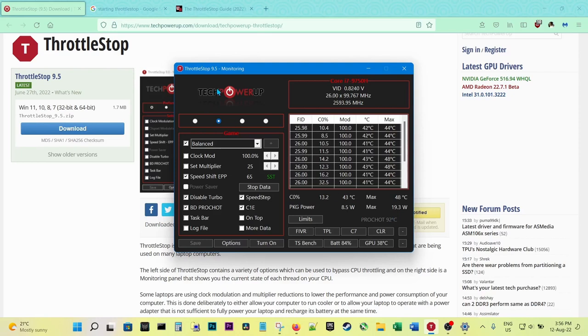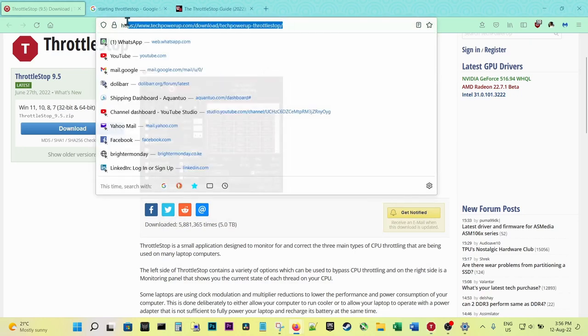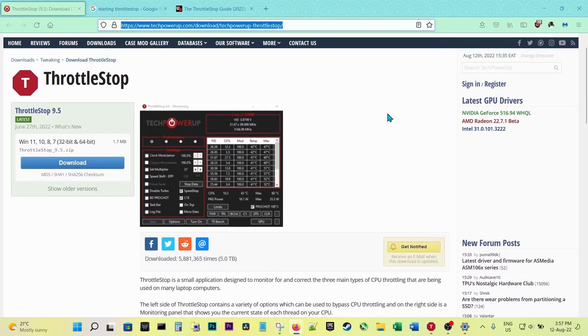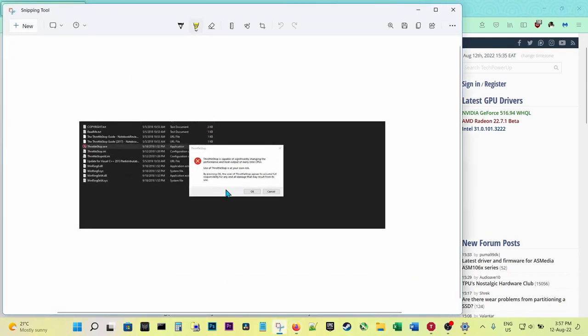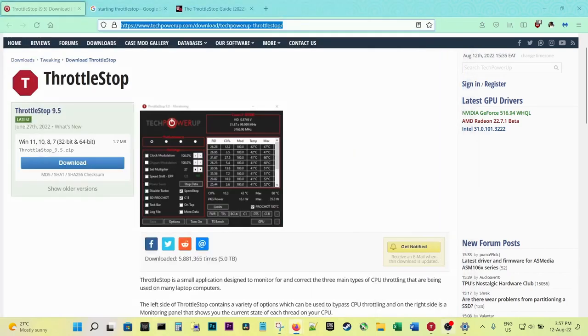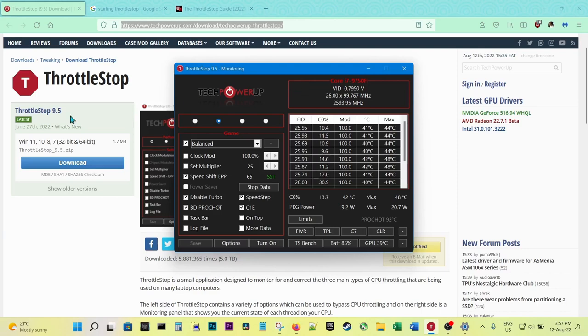You download it from this website, TechPowerUp. This is the URL, you can just Google it, but I'll have a link in the description. You download it and start it up. Initially when you start it up, this is what shows up. I have already installed it, so you just say okay and then start ThrottleStop. As of now, it's ThrottleStop 9.5.